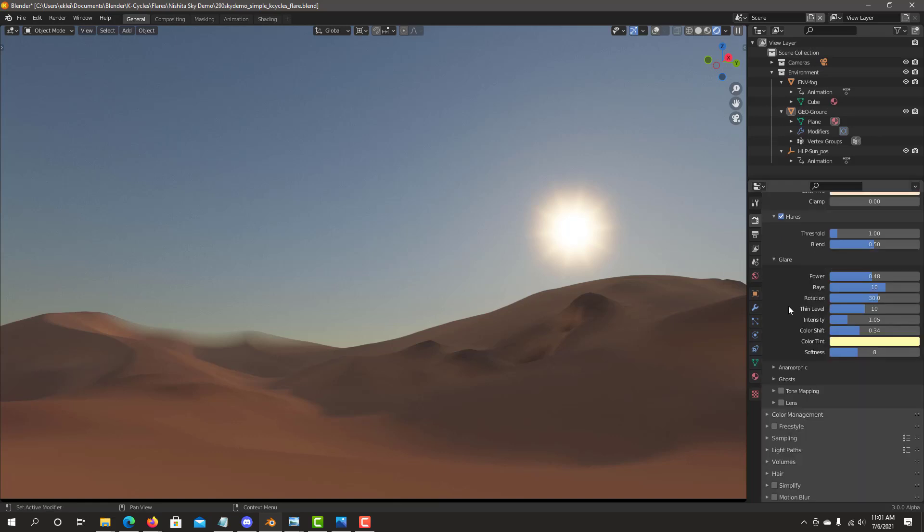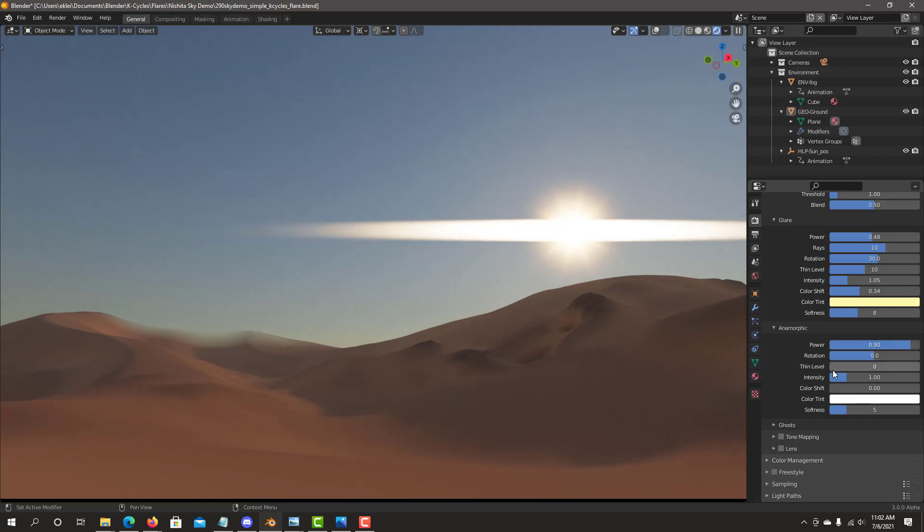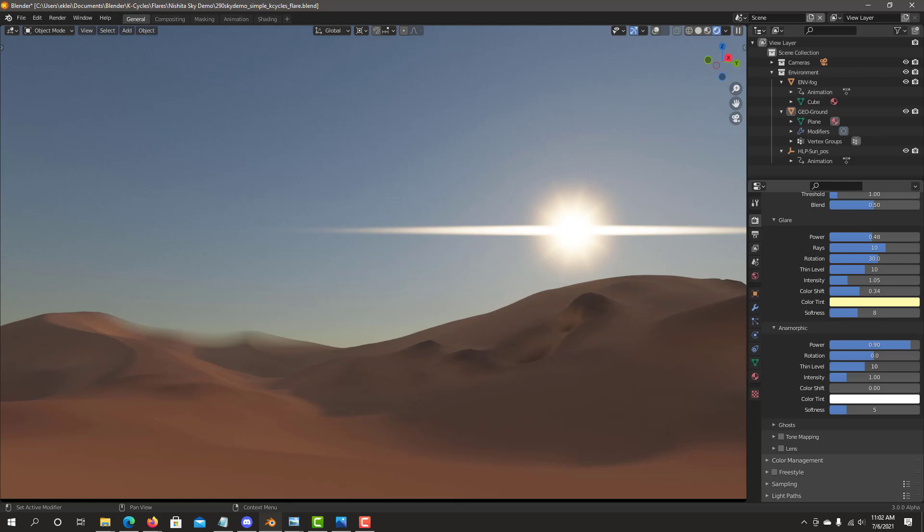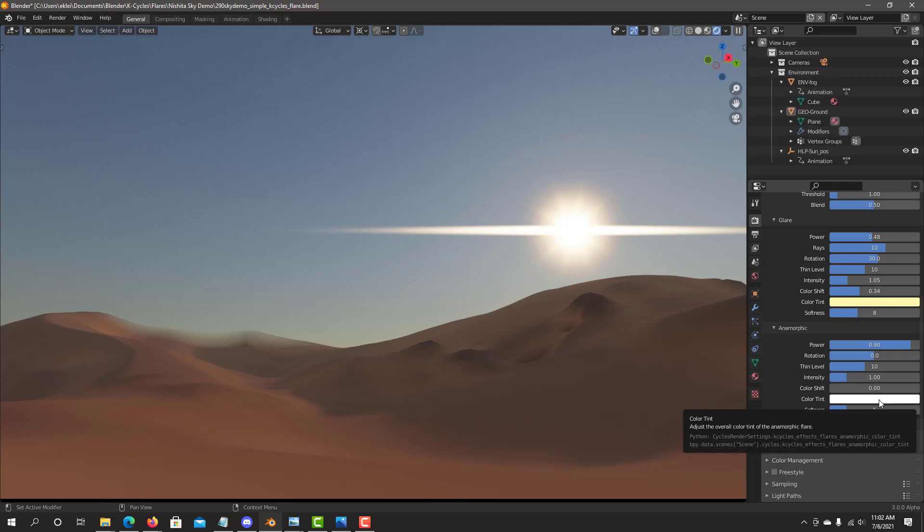One of the unique things that we have with KCycles effects is that we can have all of these effects all at the same time. So we also have anamorphic. The same type of settings don't need rays for anamorphic, but the rest of them do exactly the same thing. Start with power. In this case, we start, it looks way too thick for what I'm going on this scene. I go and adjust my thinness level to something that I think is going to look good. I may want to copy and paste the color, same color tint into the anamorphic. So Ctrl C to copy the glare color right into the anamorphic color tint. Now they look much closer to each other.